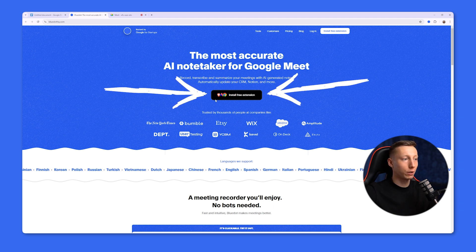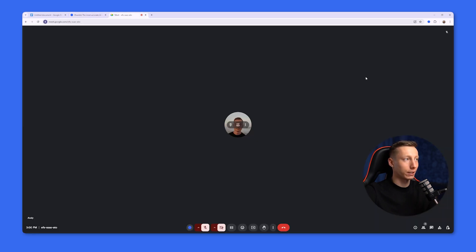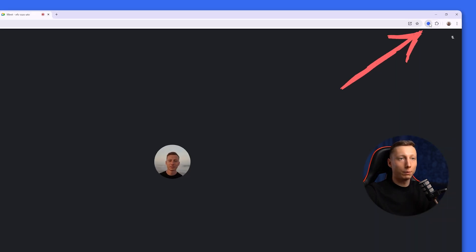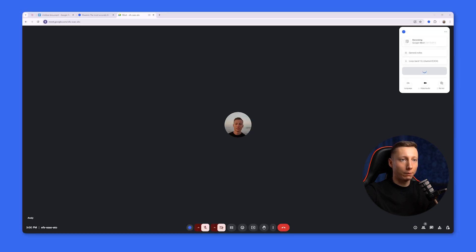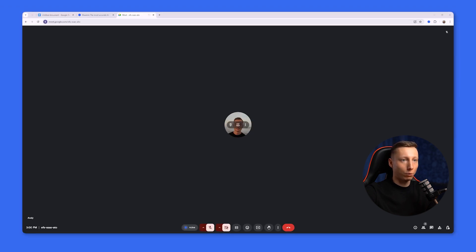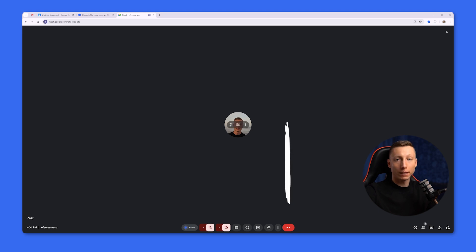To use it, install the free extension and then during a Google Meet meeting, simply hover over it and click the Start Capture button. After that, Blue Dot will immediately start recording the meeting and you won't miss any important moments.